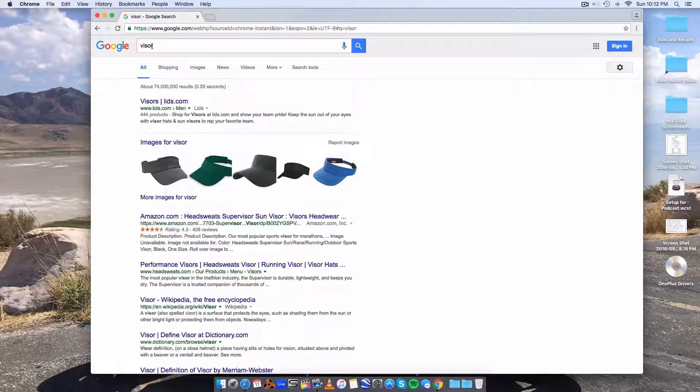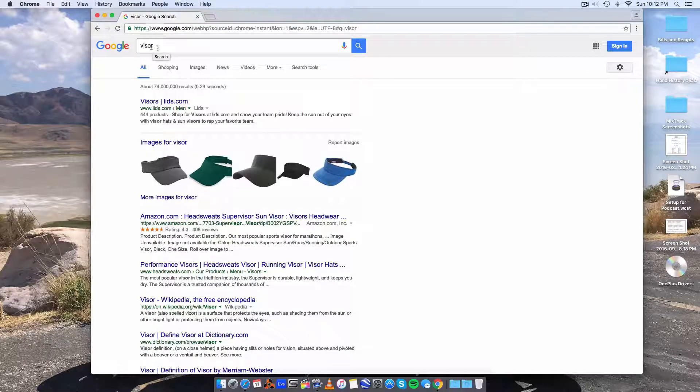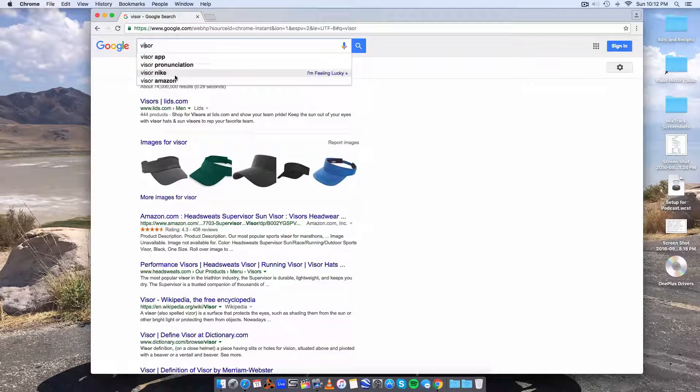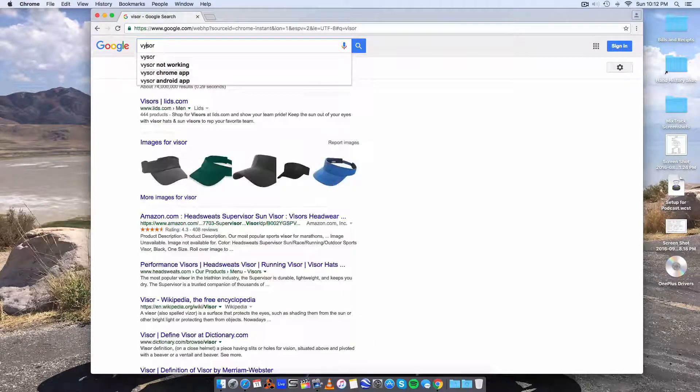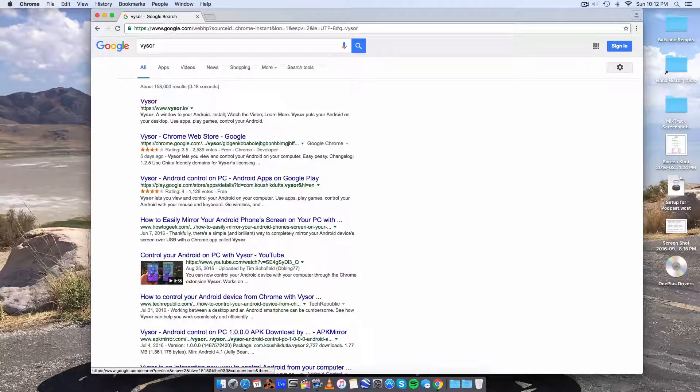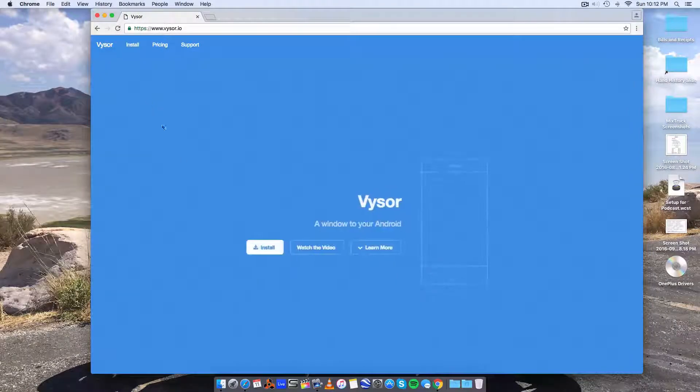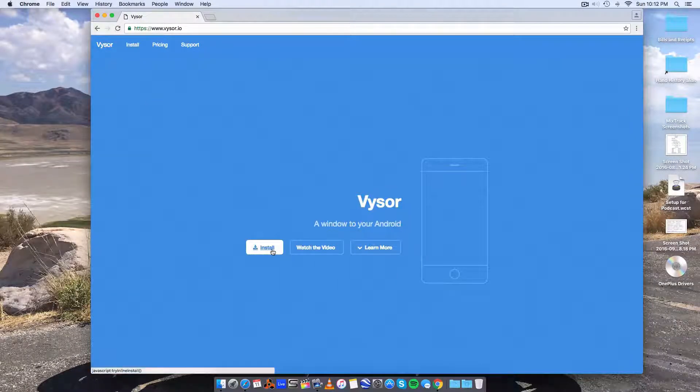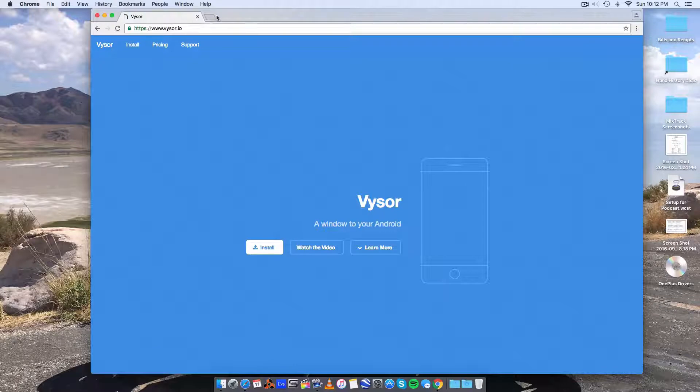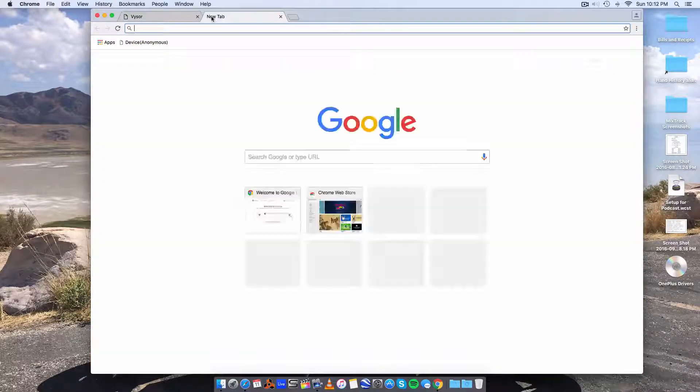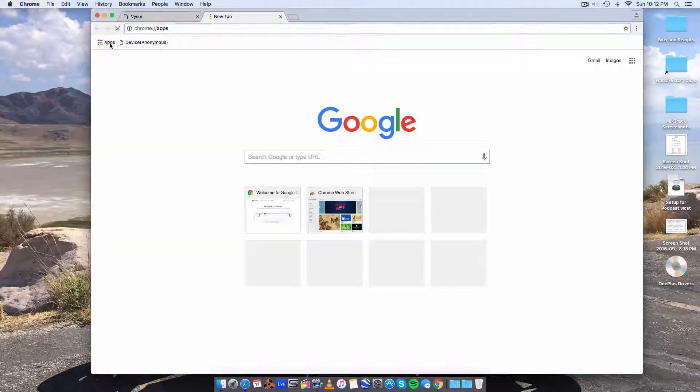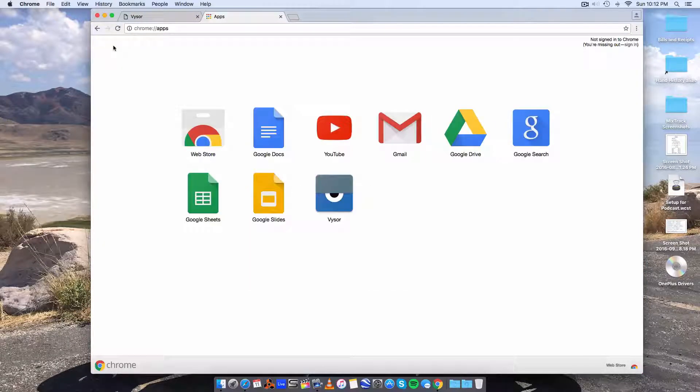Sorry I spelled it wrong. Visor with a Y. It's the first link. Click install and it will show up under your apps in Chrome.